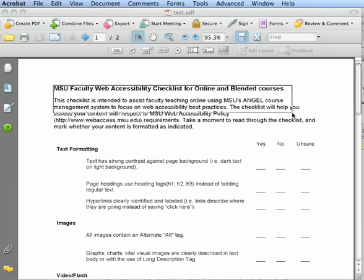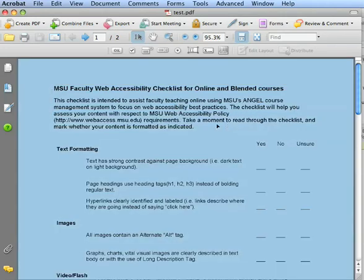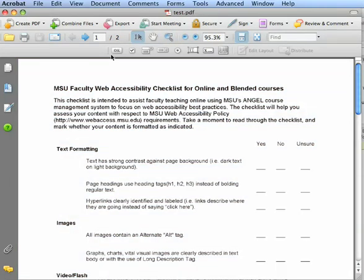If it draws a box when you click, or highlights the whole page, you'll know that this page has not been OCR'd correctly. This process is the same on both a Macintosh and a PC.